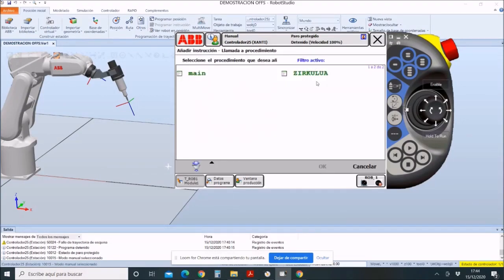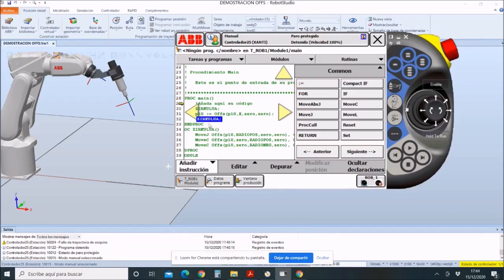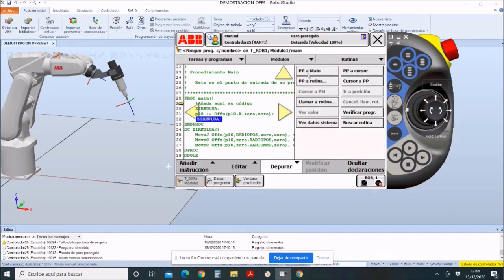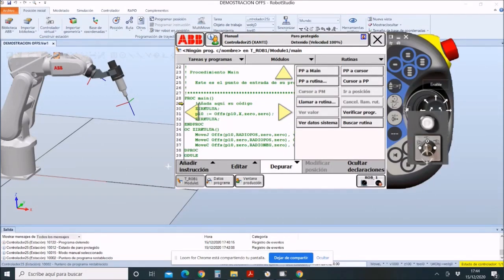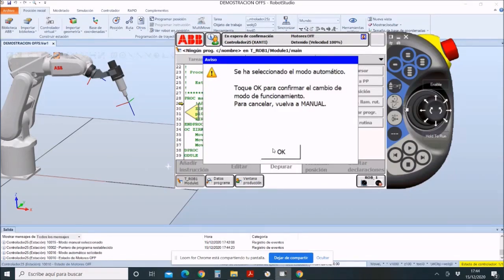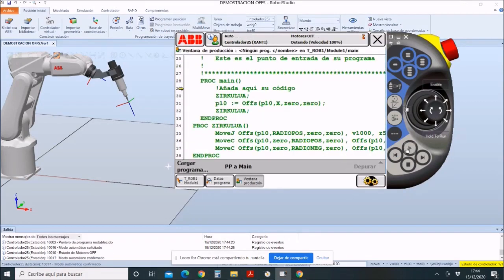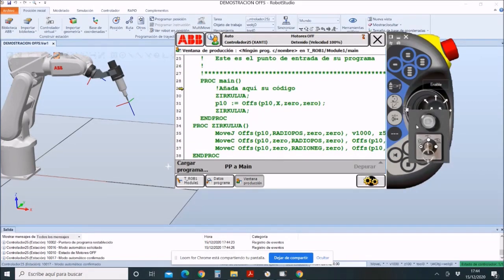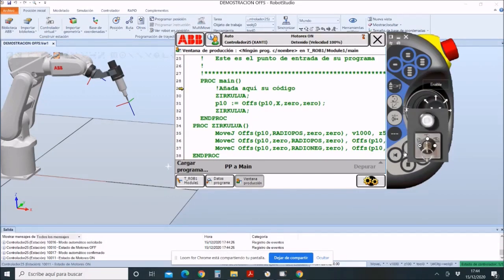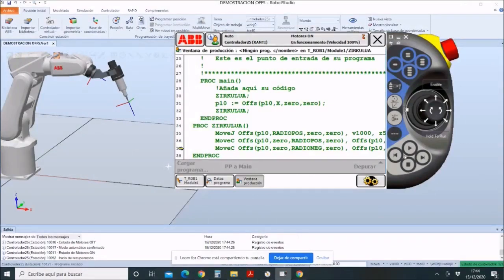Now we will see it in the simulation. The first thing to do is to click on PPA main and place the machine in Moto Automatico. Also, you have to activate the motors and the preparation would have been finished. Finally, to start the simulation, click on the play button.